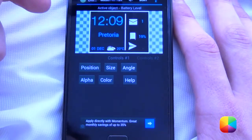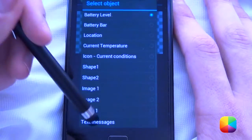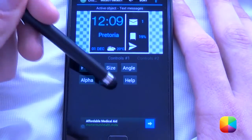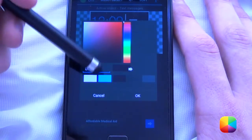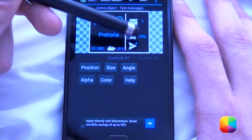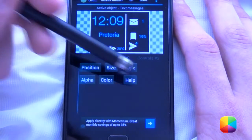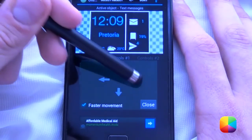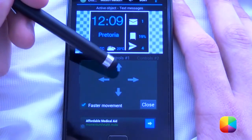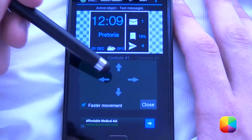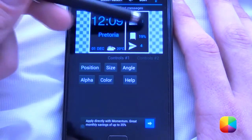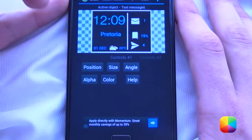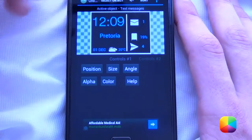And finally, we'll add our text messages, which is quite easy. Select text messages, put it over there, change the color. Like that. Let's just change that position. Obviously you can change the sizes to more or less whatever you want. But there we have our tutorial completed.